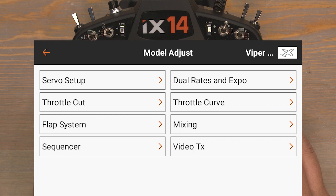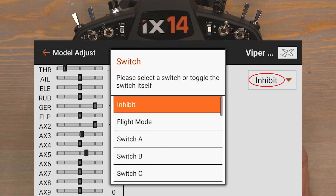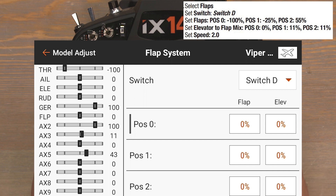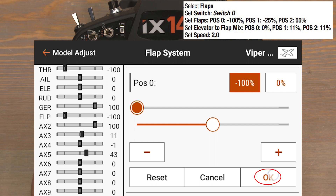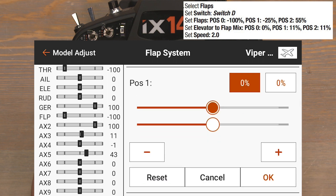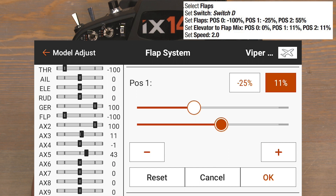Push the back button, then click on Flap System. Click on Inhibit to select a Flap switch — the manual recommends the D switch — so click on Switch D. The flap value for position zero should be negative 100%: click the zero in the flap column for position zero, drag down to negative 100%, then hit OK to lock it in. No elevator mix is needed for position zero, so leave that at zero percent. For position one, set the flap value to negative 25%: click the zero in the position one column, drag down to negative 25%, OK to lock in, then add an elevator mix of 11% and OK to lock it in.